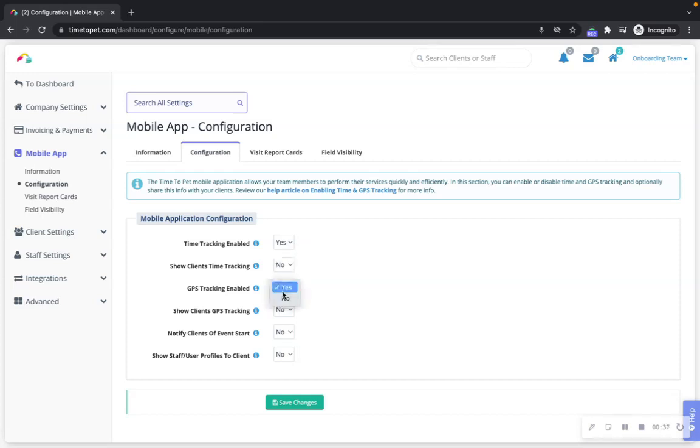When GPS is enabled, Time2Pet will capture the start GPS coordinates and stop GPS coordinates of all events completed via the mobile app. You can choose whether or not you want to show GPS data to clients in their post-visit report as well.